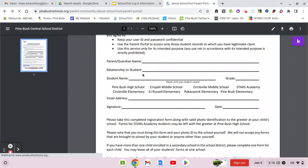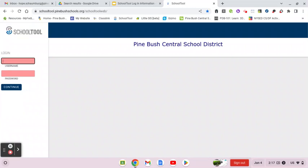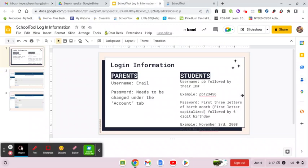Going back to the district website, right here is the School Tool parent portal link. It'll take you right to the login page. To log in for the first time, your username will be your email and the password will be the temporary password that was sent to you from School Tool. Once you log in, you will need to change that password — your username is your email and the password will be changed to what you want under the accounts tab, which I will show you.